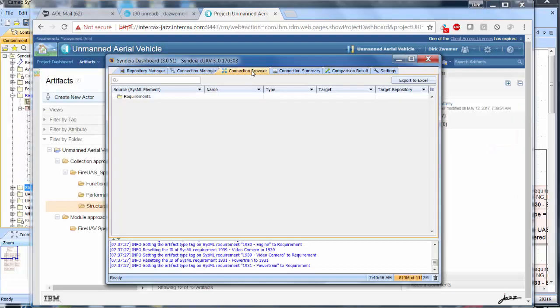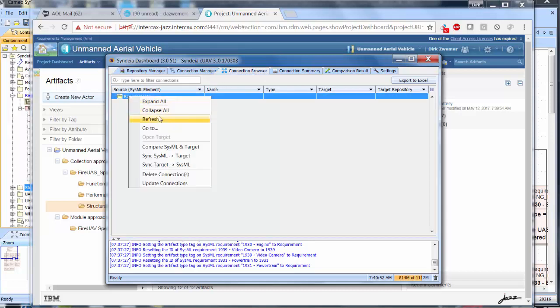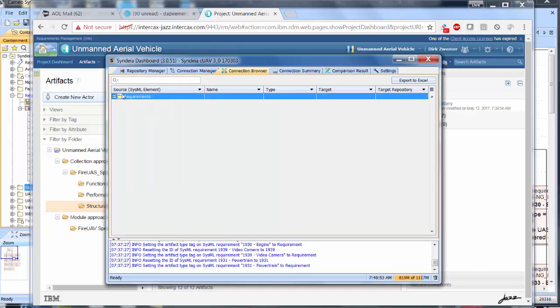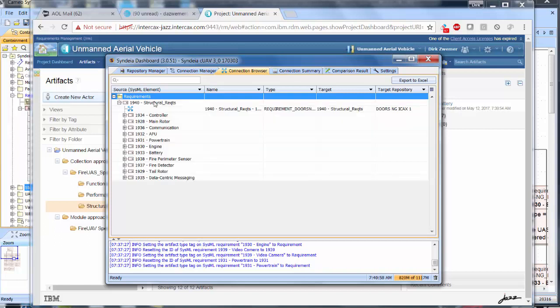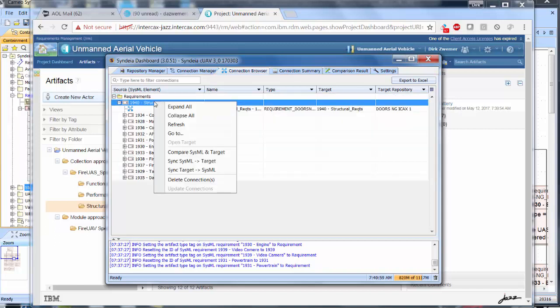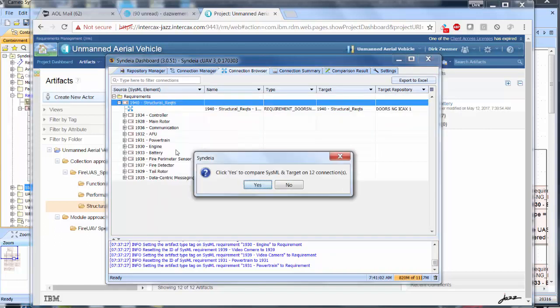From the Syndeia Connection Browser, we right-click Structural Requirements, and choose Compare SysML and Target.